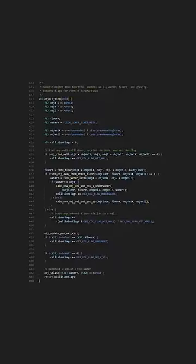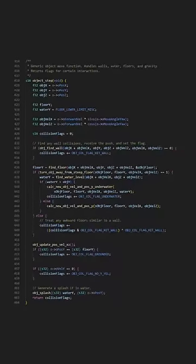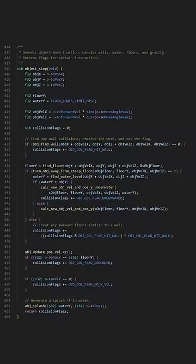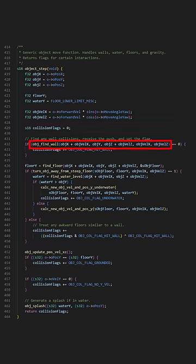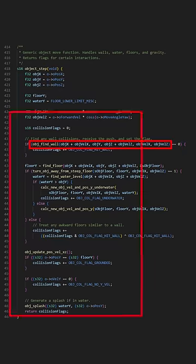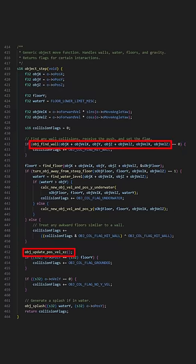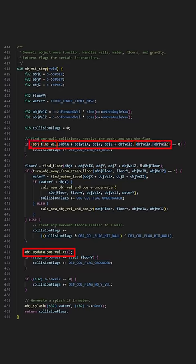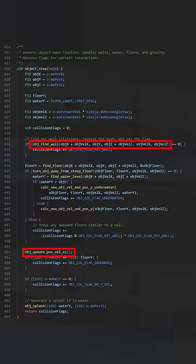These objects move by calling the Object Step Function. In this function, the objects first handle wall interactions and later move one step forwards. But the wall code has a bug, which is that it doesn't apply the wall push to where the object currently is, but to where the object would be after one step of movement. That means when the object touches a wall, it actually moves forwards twice that frame.